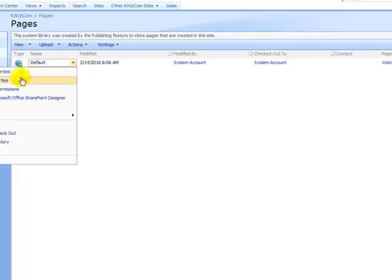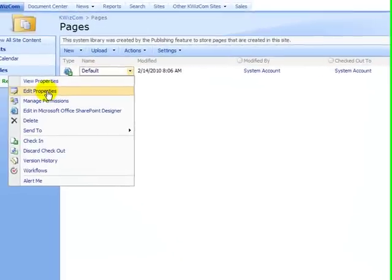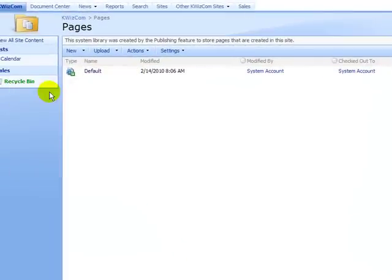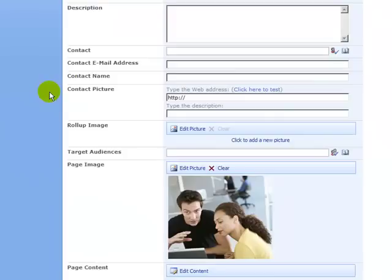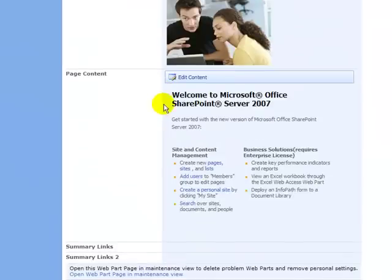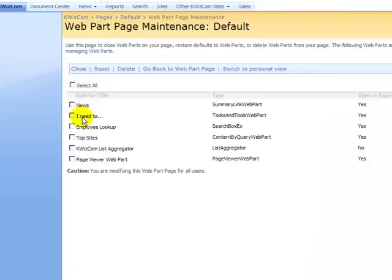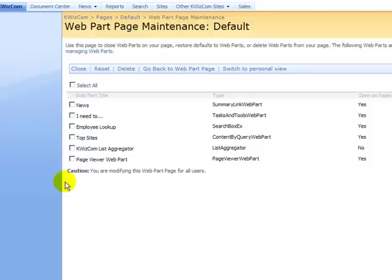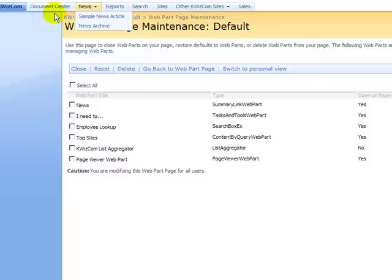We go here and pick the edit properties of the page and we scroll down to open web part page in maintenance view. If we click here, we can see all the web parts included in this page. Well, it's a long path, a long way to go in order to get to this maintenance page.